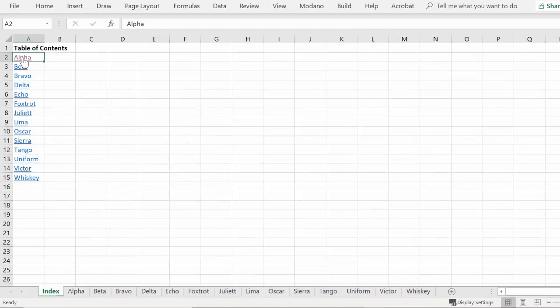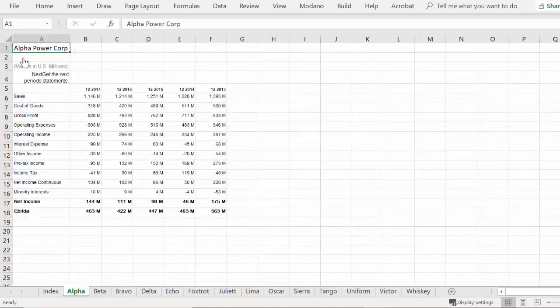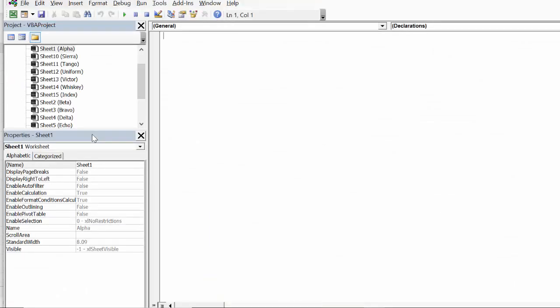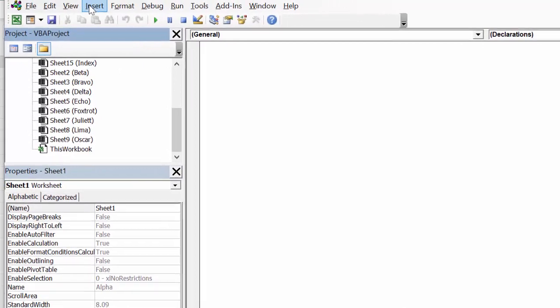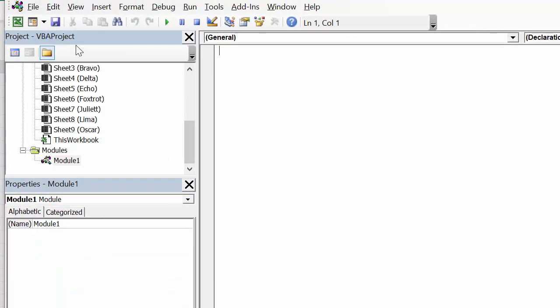We will compose a macro to enable you to group the same selected rows across worksheets. Let's insert a module into the workbook, and we will call the module Rows.